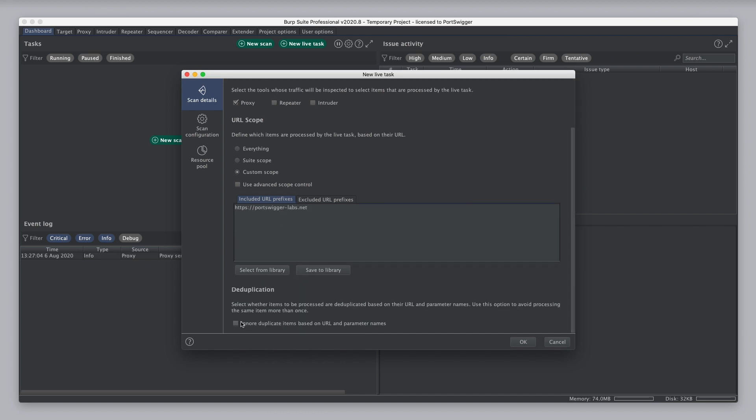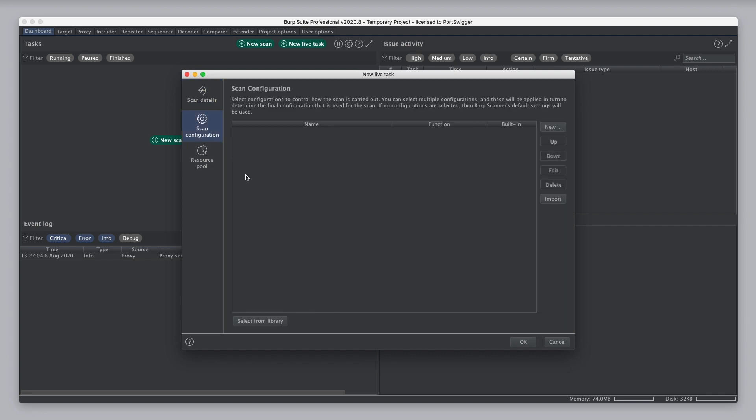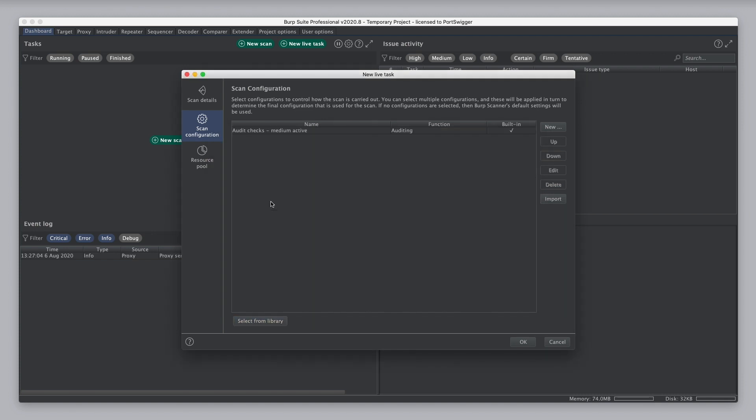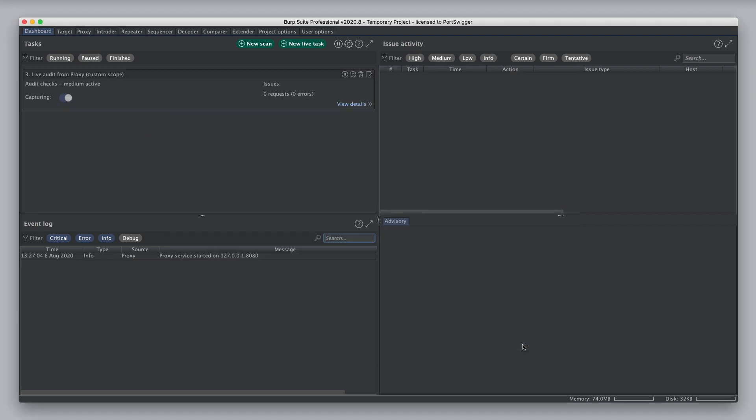I'm going to turn on de-duplication, and under configuration, I'm going to select audit checks medium active. So, I'm going to click OK to create that task. You can see it appears in the dashboard here.